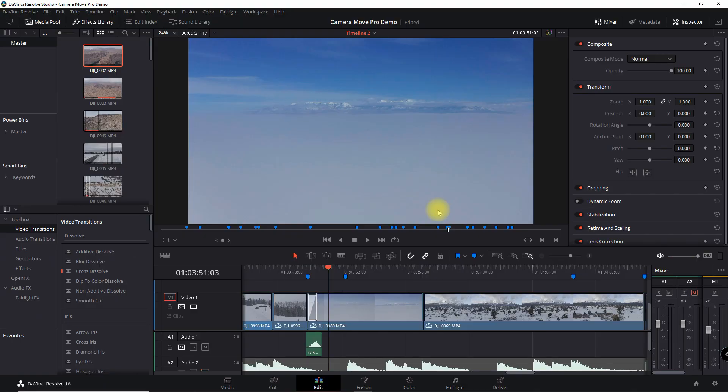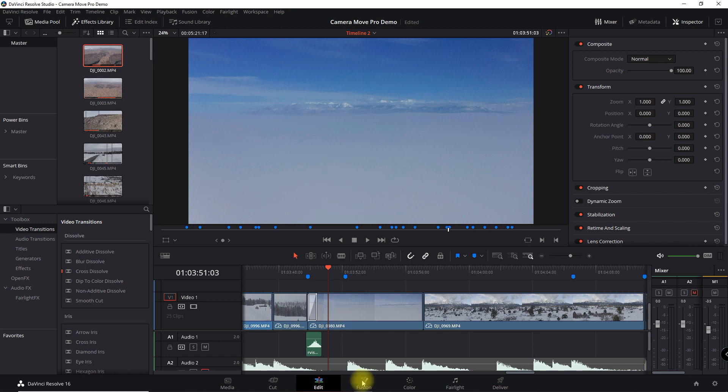With DaVinci Resolve 16 version 2, adding high quality transition effects into your project are easier than ever. Now many of you are a little uncomfortable navigating Fusion or perhaps your computer resources just really struggle when opening that tab.